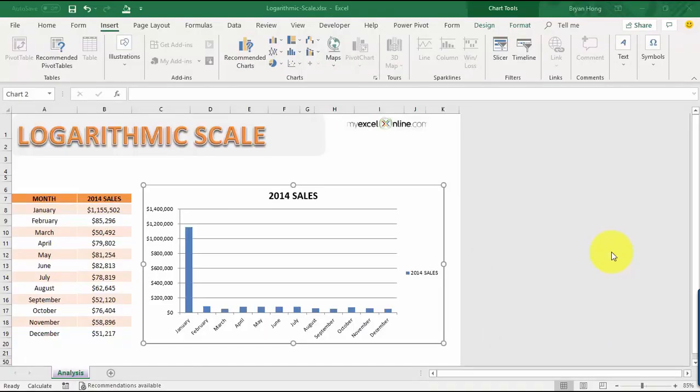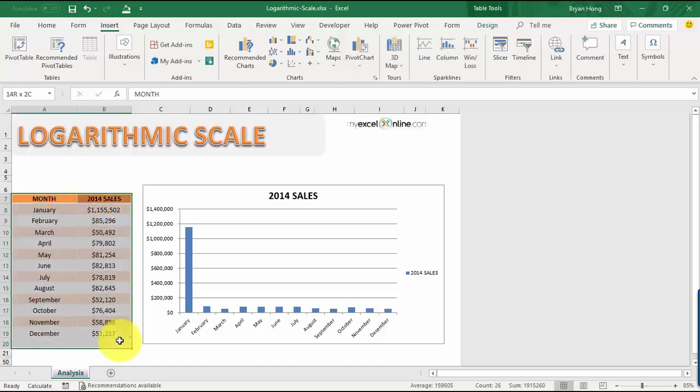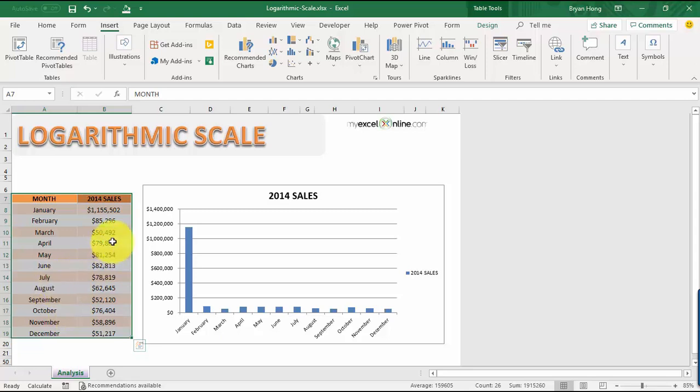Let's talk about logarithmic scale in Excel column charts. When we say logarithmic scale, you might be wondering what is it good for. Whenever we have a large numerical range of data, like over here, this is our data set for January to December and it's a very big range.